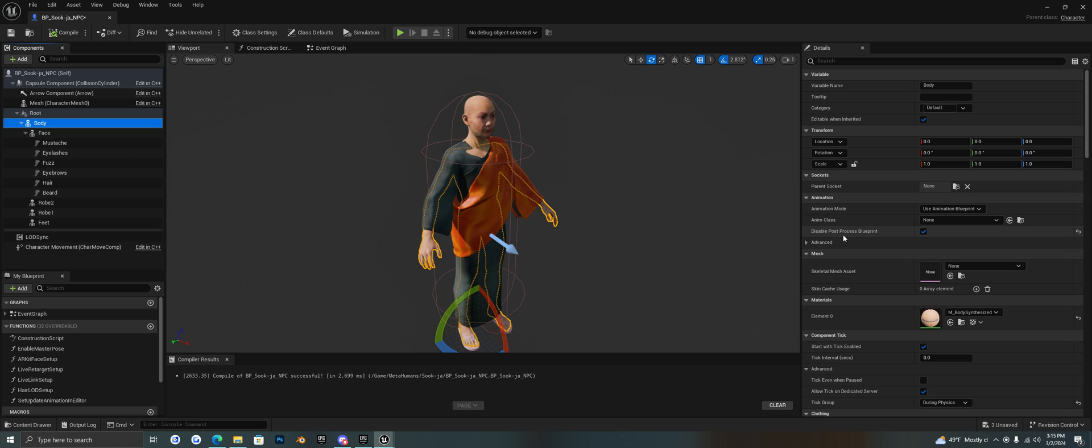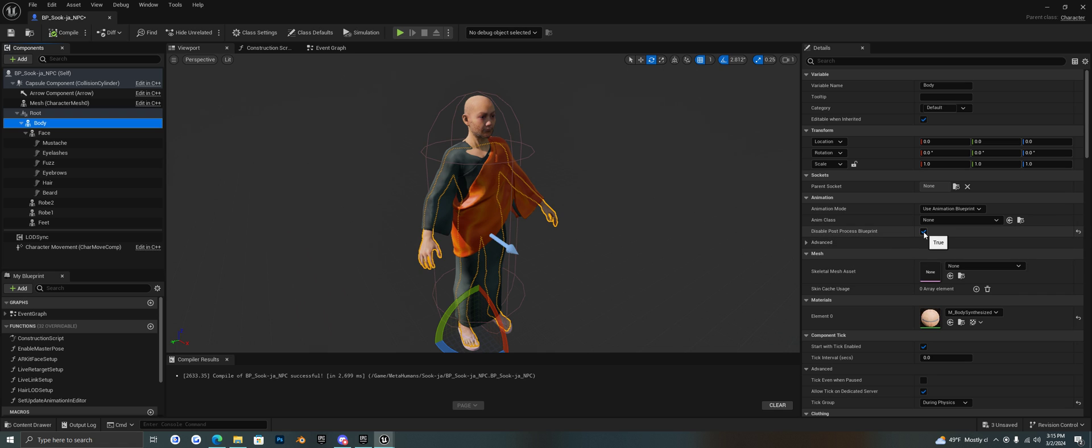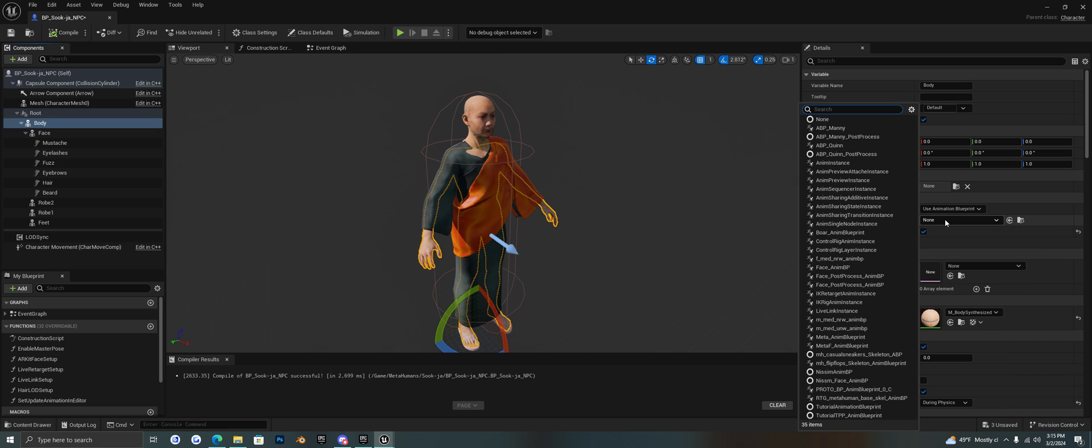Generally what I have to do is disable post processing blueprint. I usually check this. And that makes it so my character is not distorted in this view. Don't ask me why, I don't know why I have to do that. But here we have the blueprint for the body.